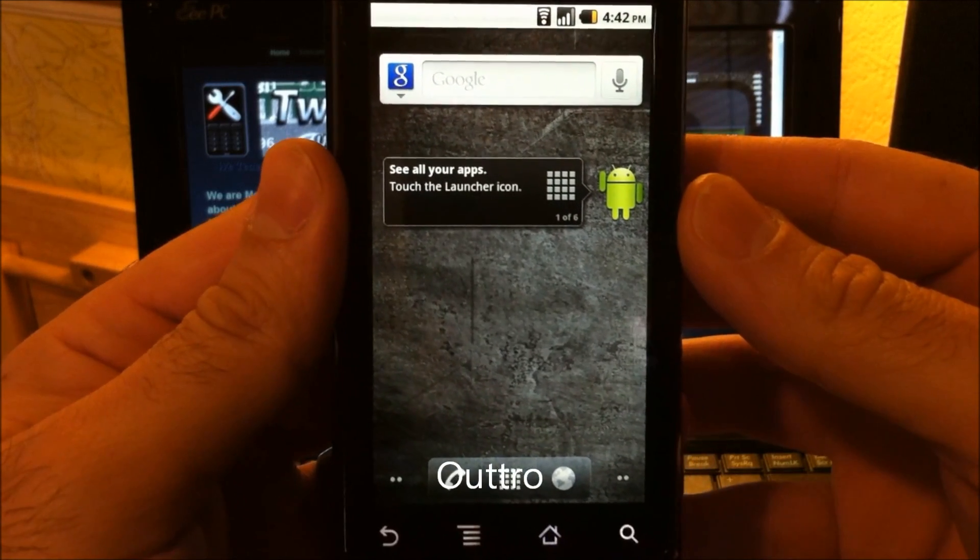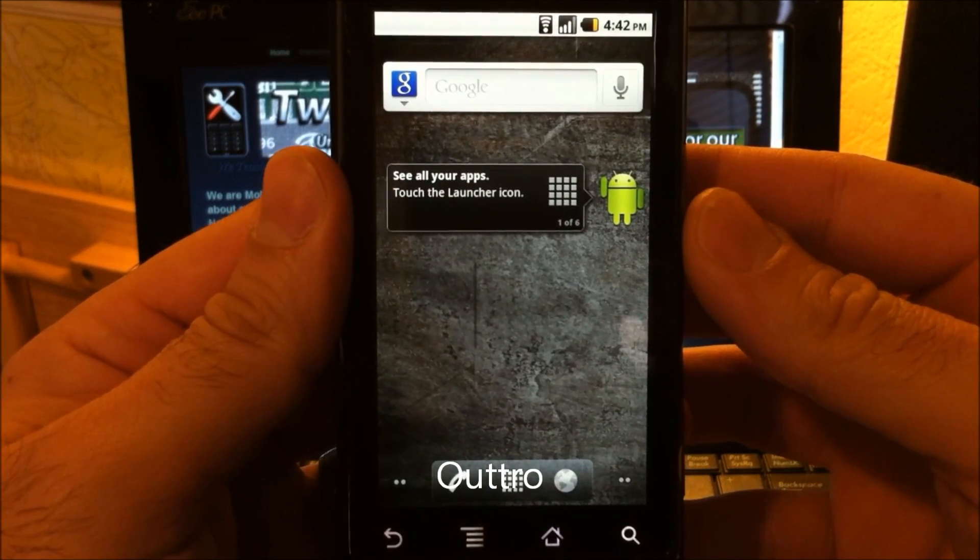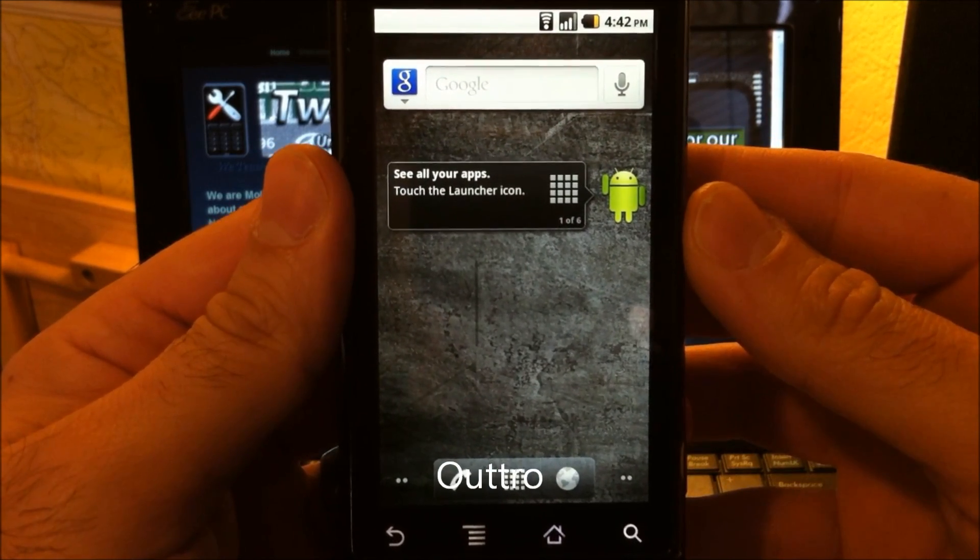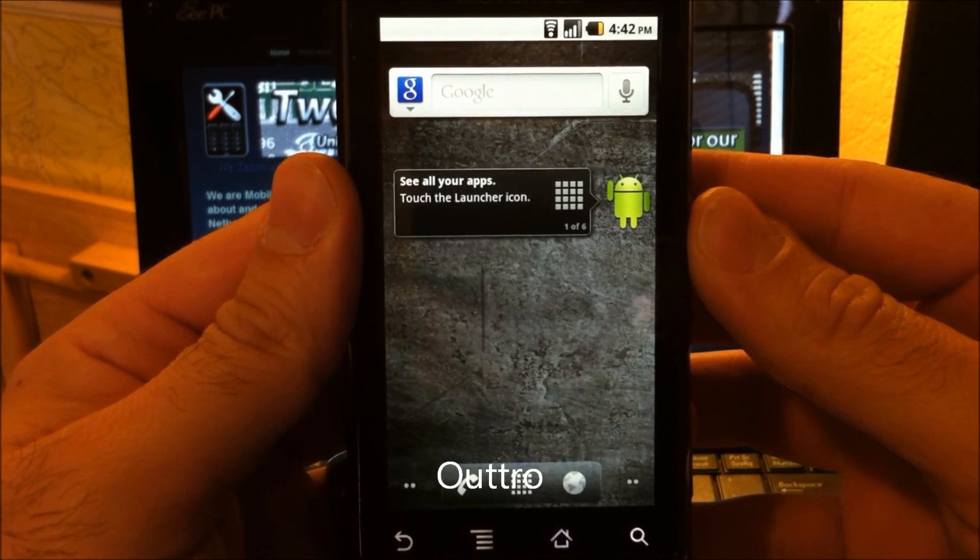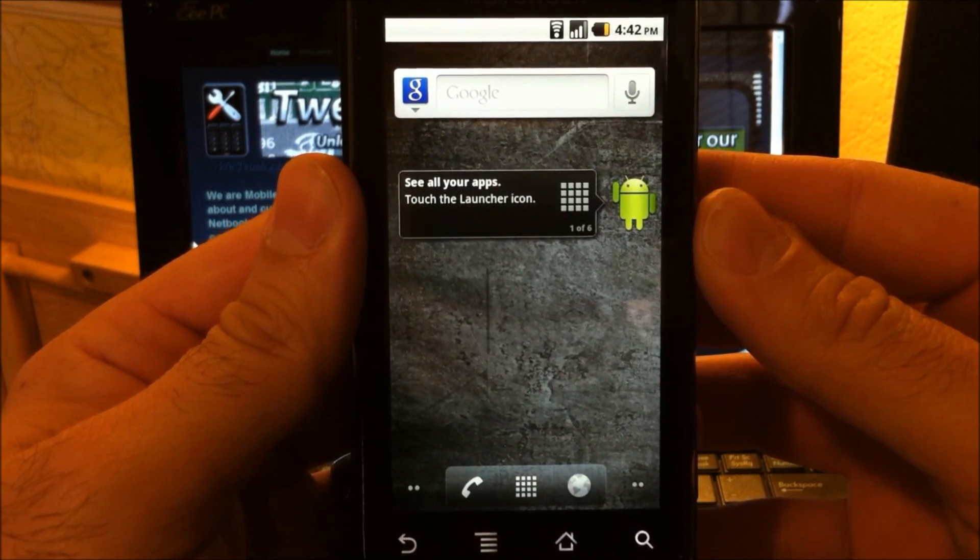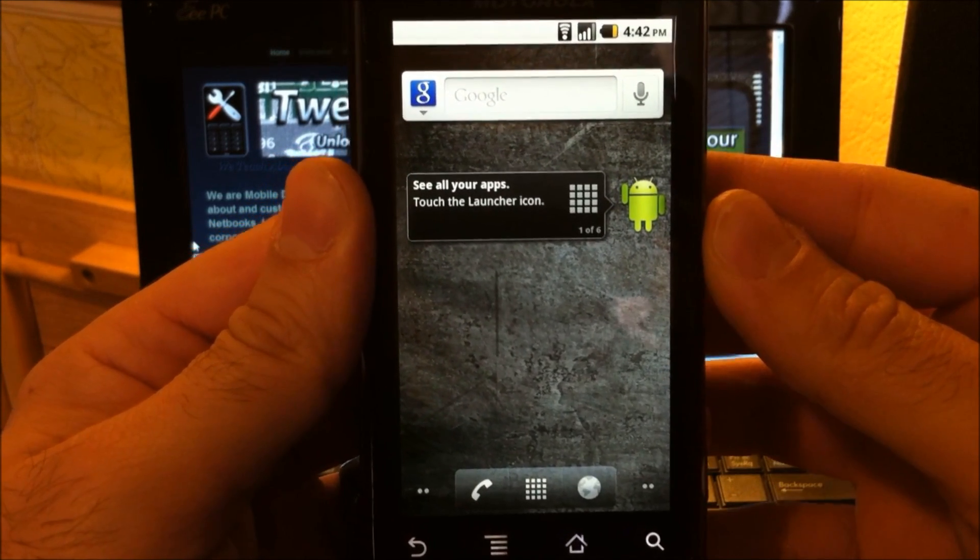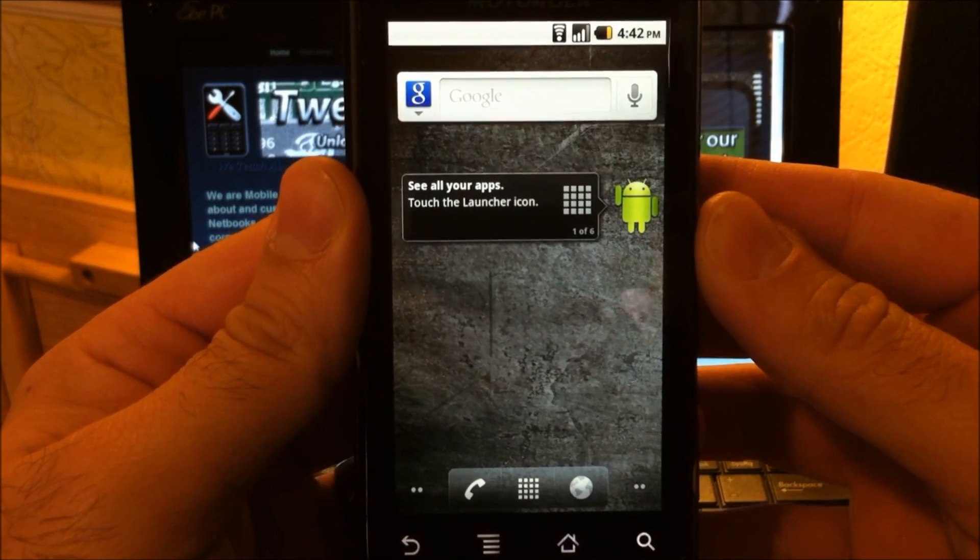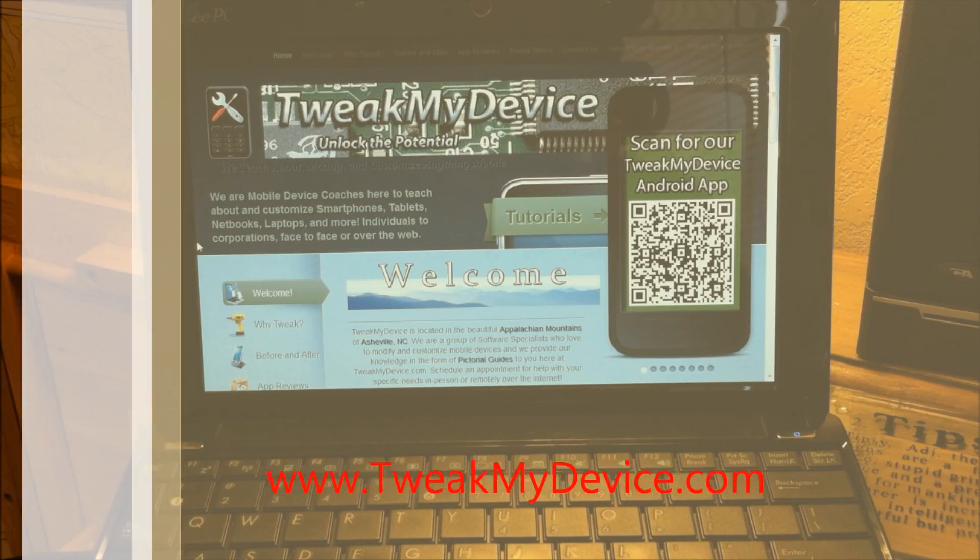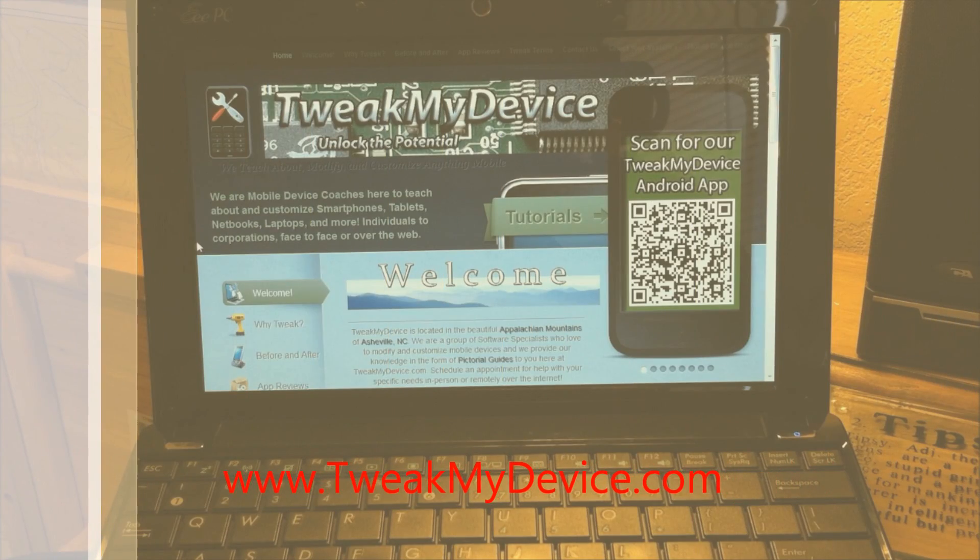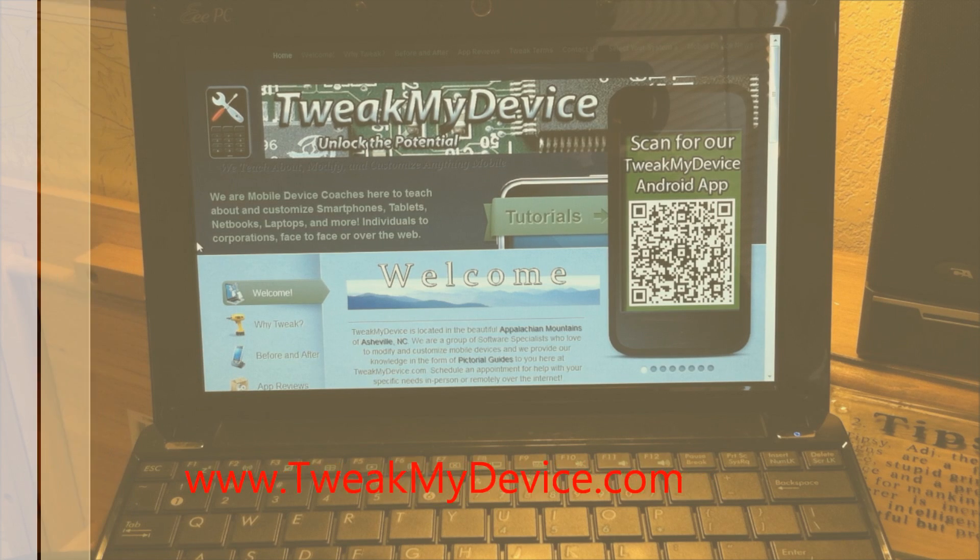So that's it, guys. A very easy way to root and unroot your Droid 1 running Android 2.2.2, the FRG 83G build. I hope this little guide helped you out. Subscribe to Tweak My Device on YouTube.